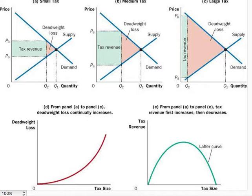This occurs because the deadweight loss is an area of a triangle, and the area of a triangle depends on the square of its size. If we were to double the size of the tax, for instance, the base and height of the triangle both double, so when we multiply those together, the deadweight loss rises by a factor of 4. If we triple the size of a tax, the base and the height triple, so the deadweight loss rises by a factor of 9.